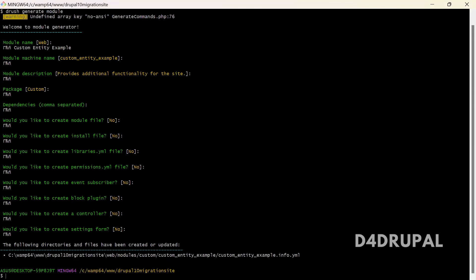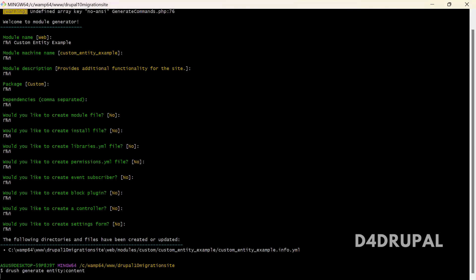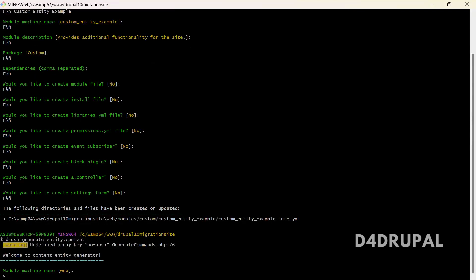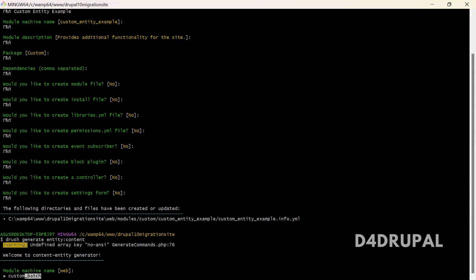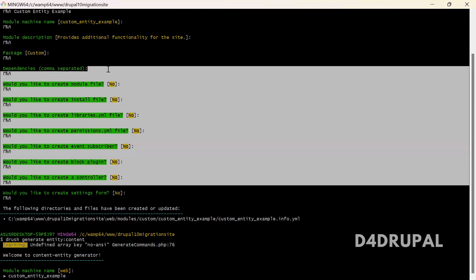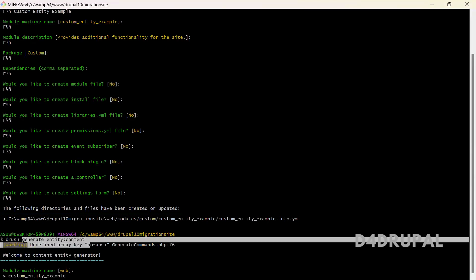Now the info file is created. Next I'm going to add a custom entity to this module. To do that you have to use the command: drush generate entity:content. A content entity is just like a node. For the module machine name, since we already created a module, you have to use 'custom_entity_example'.